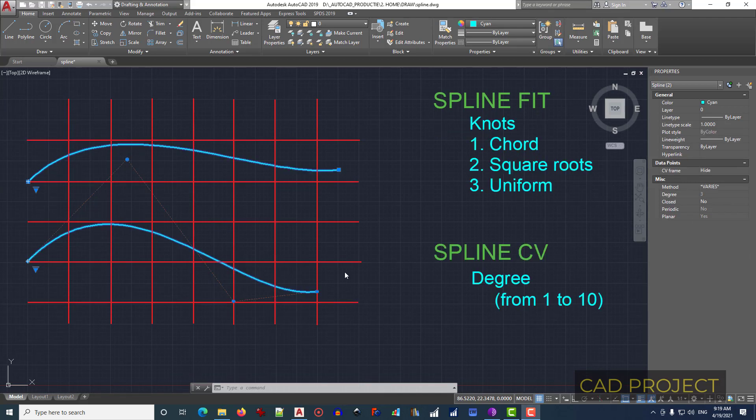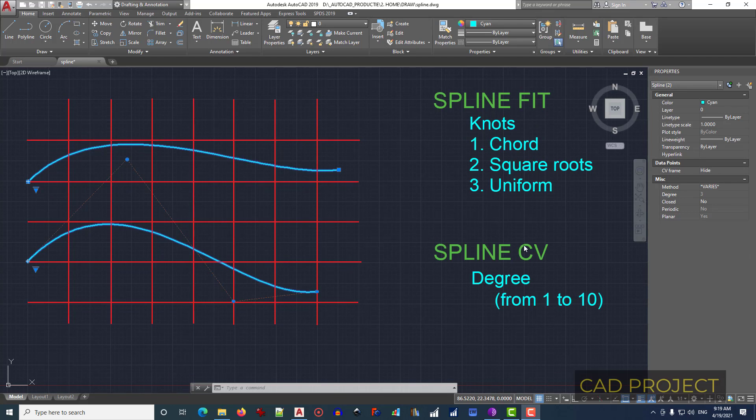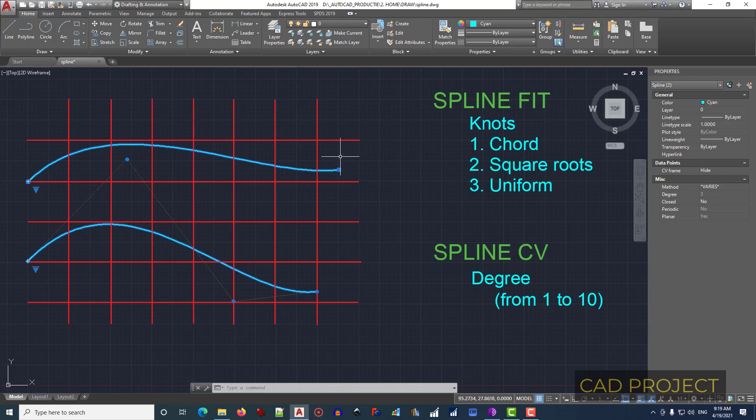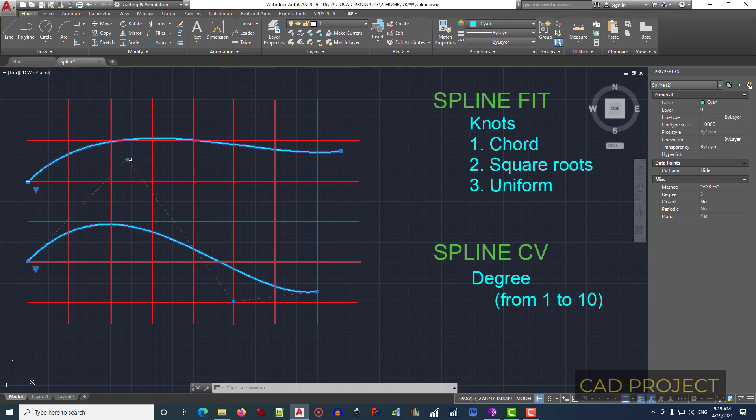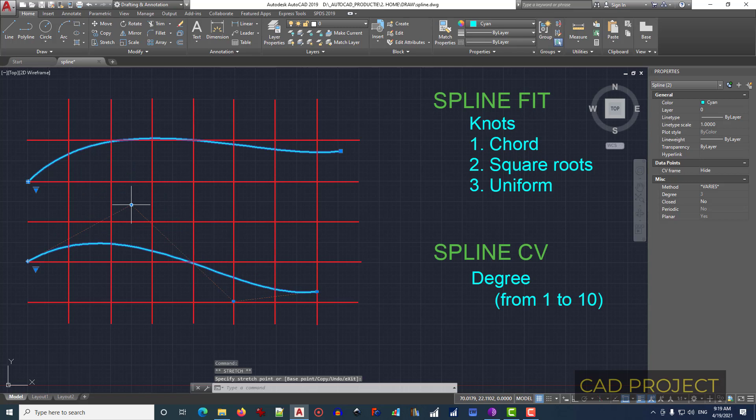At the end of this lesson, we have to keep in mind that we have two types of spline: spline fit or spline CV (control vertices). The first one is spline fit, where selecting these knots, we can change the shape of the spline. And in the second, spline CV, we have these vertices, and from here we can change the shape of the spline.